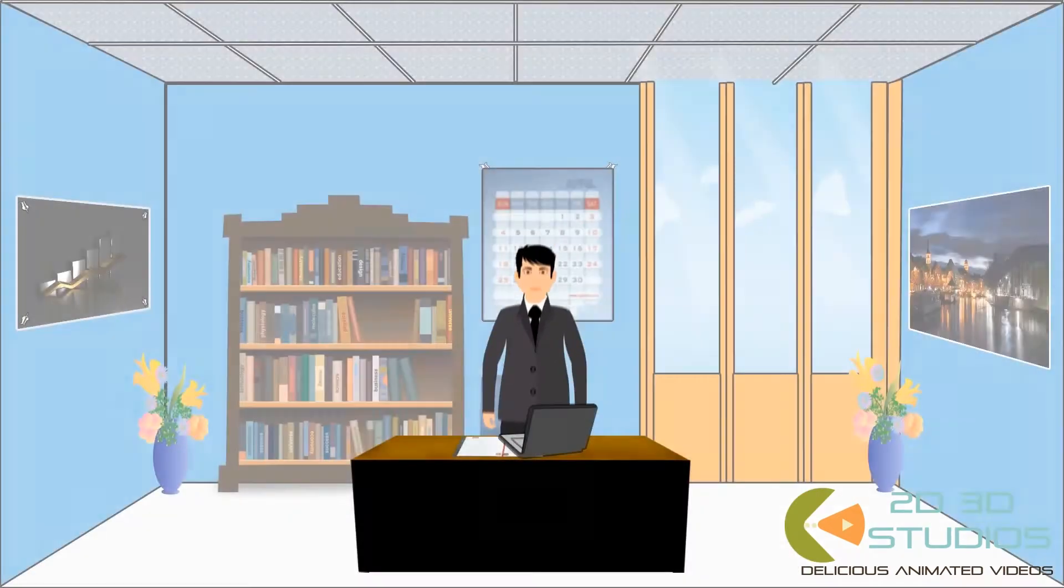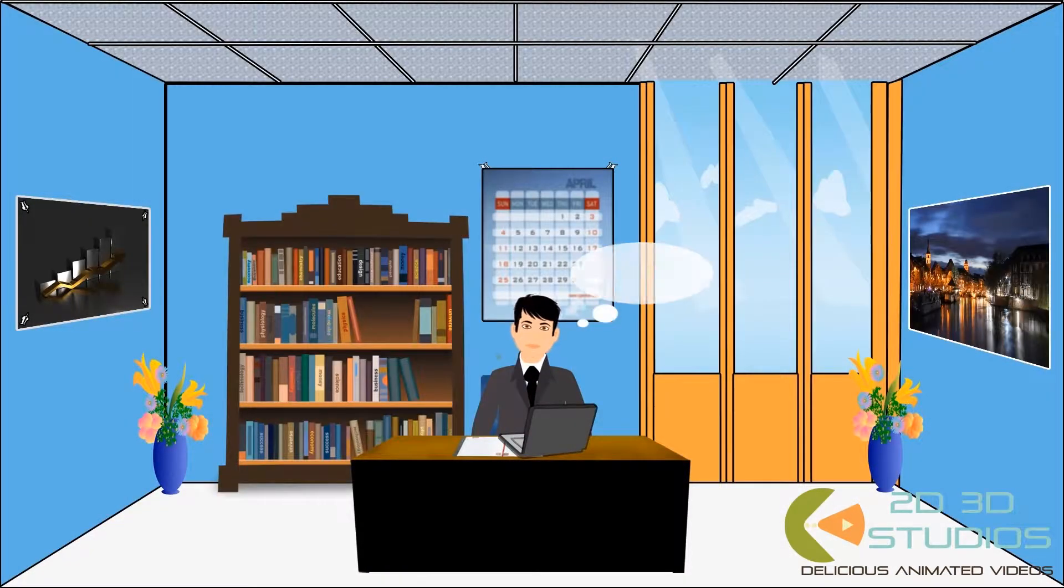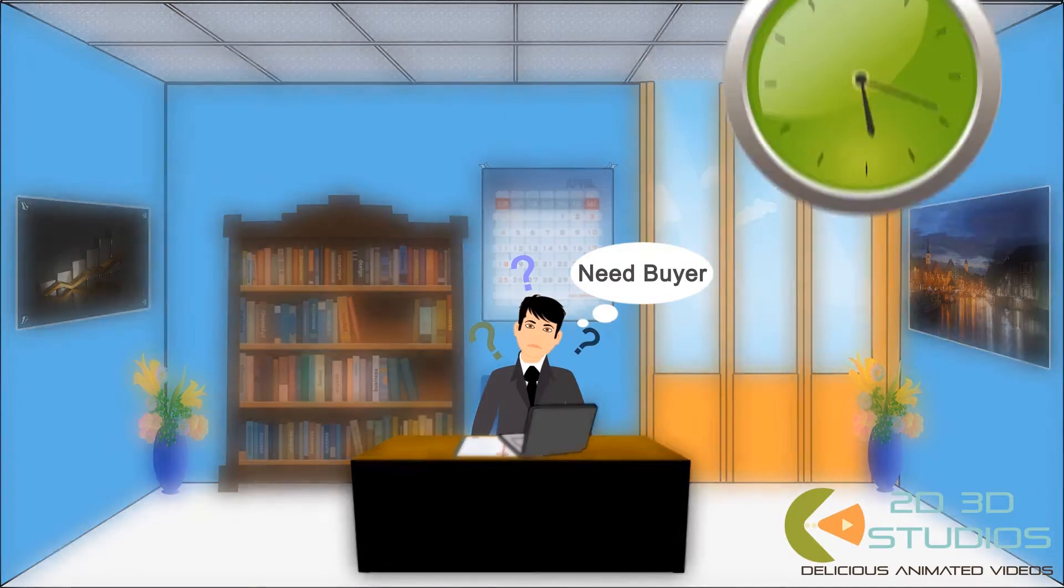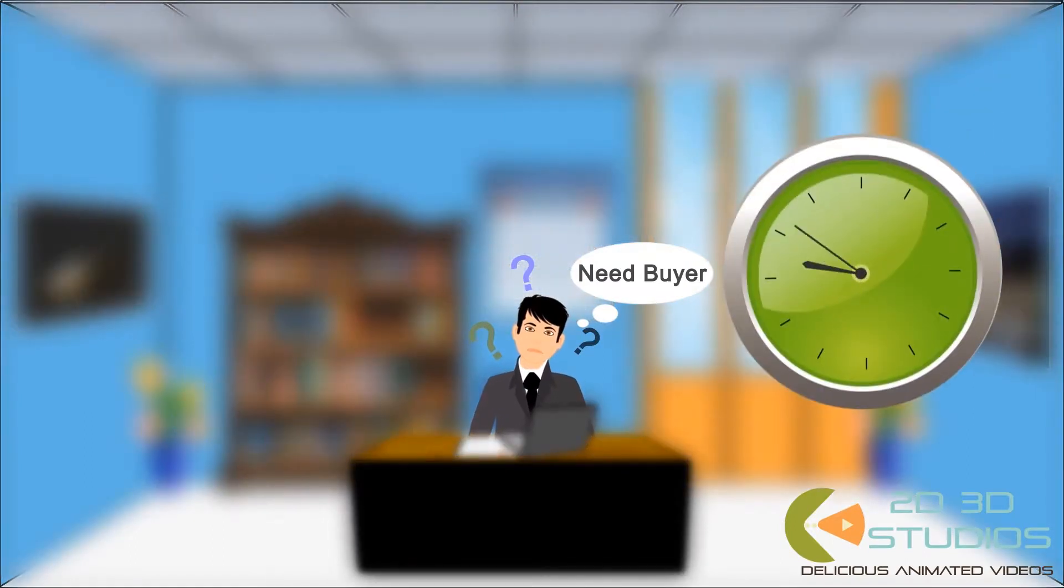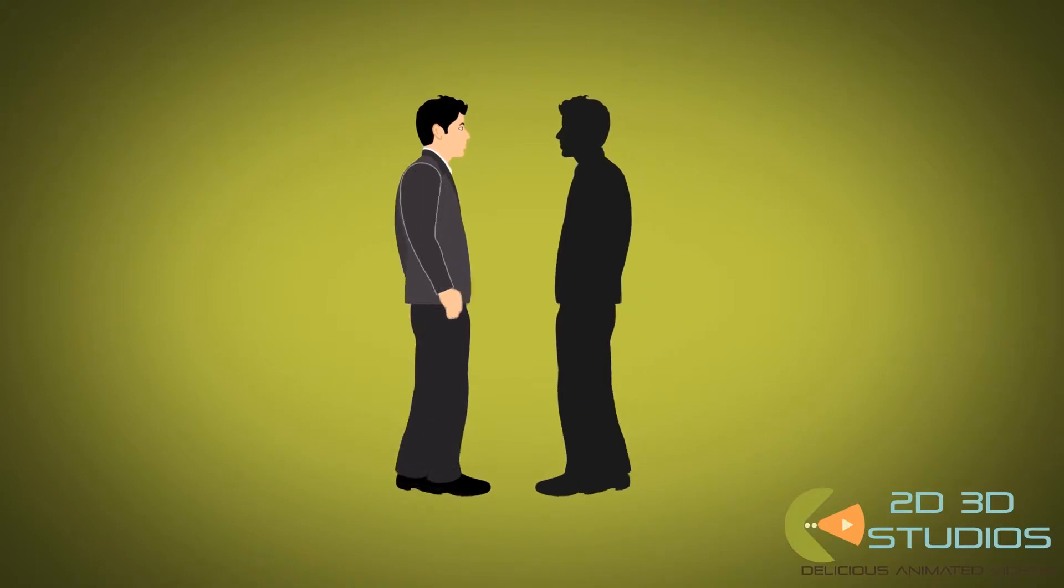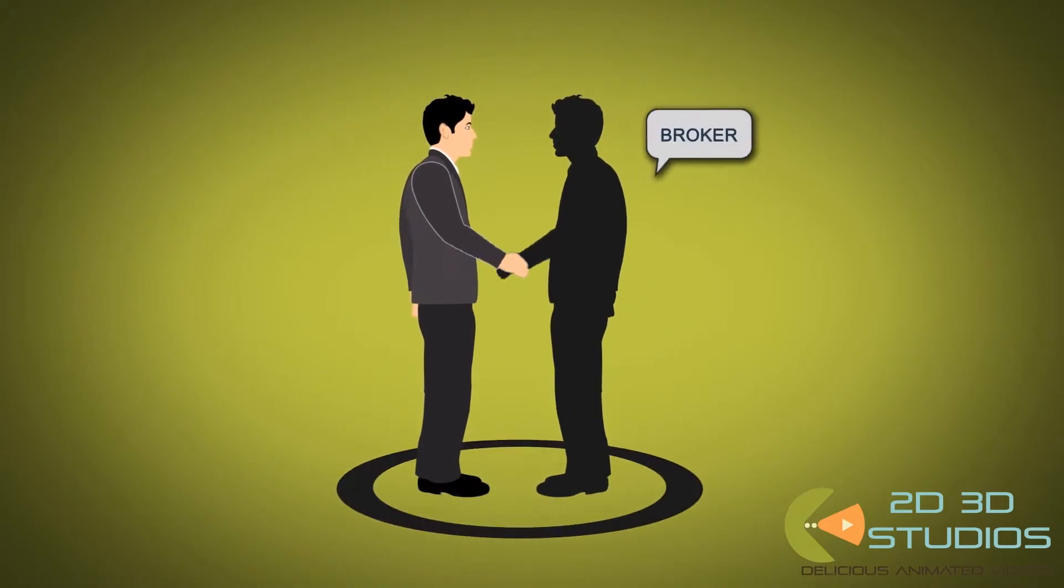Max wants to find a buyer who's the perfect match for his business, but he knows it can be time consuming and difficult without professional help, so he employs a very experienced business broker.